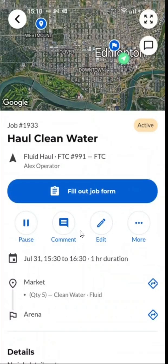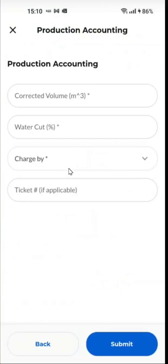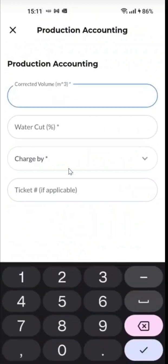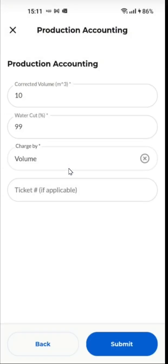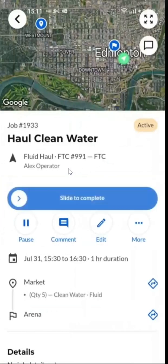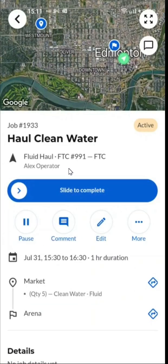if there is a form required to finish the job, it will show as fill out job form. Press on that. In this case we'll enter some data specific to this job example. Press submit and now we'll slide to complete.